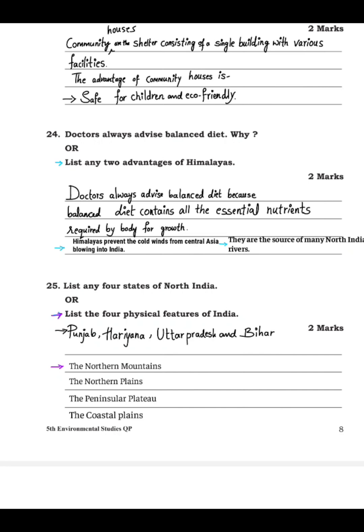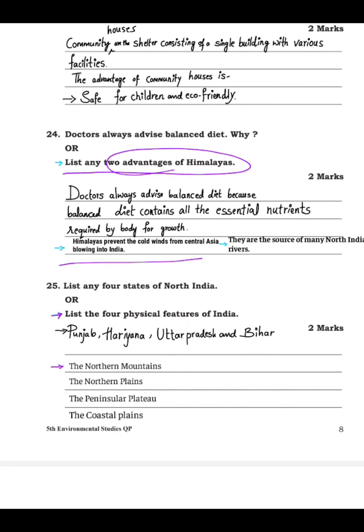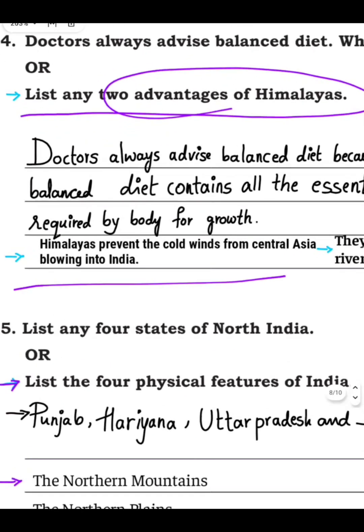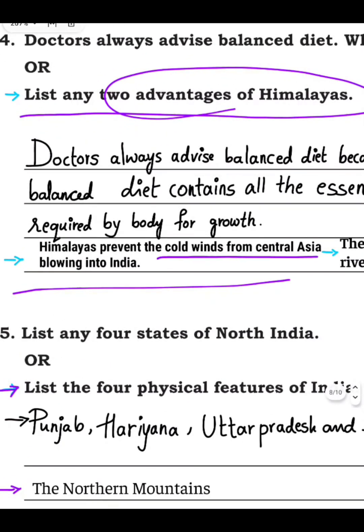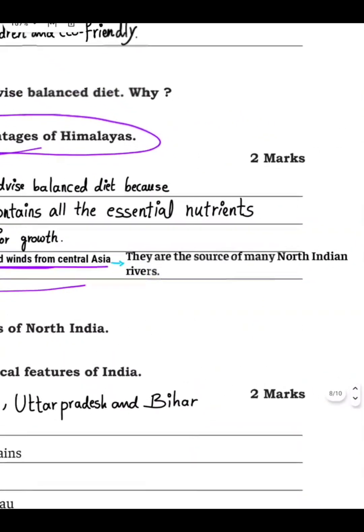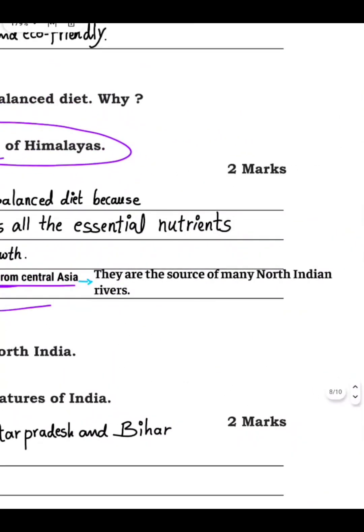Next question: list any two advantages of the Himalayas. First, the Himalayas prevent the cold winds from central Asia from blowing into India. Second, they are the source of many north Indian rivers — the origin of many north Indian rivers is from the Himalayas.